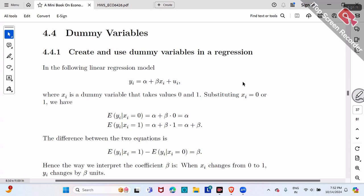What's different about a dummy variable? It's actually sometimes easier. Sometimes the formula will be different. When our x takes value zero or one, first of all, how do we interpret the coefficient beta?